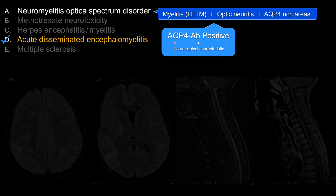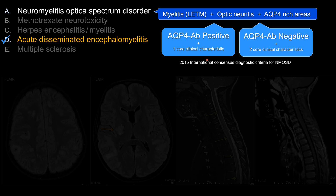You can test for aquaporin-4 antibody. If you have NMO antibody positivity, then you have NMO. On the other hand, the patient may present with classic symptoms of NMO but test negative for this antibody. Even so, if the patient has two core clinical characteristics, by current definition you can still diagnose them with NMOSD. That accounts for about 30% of patients.